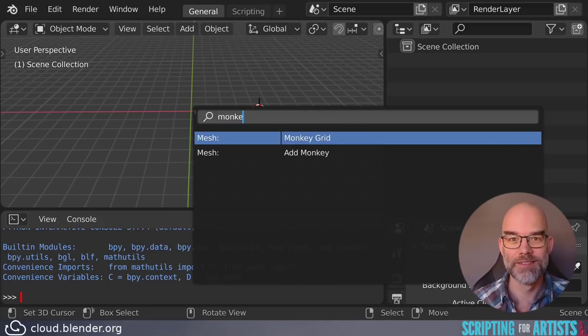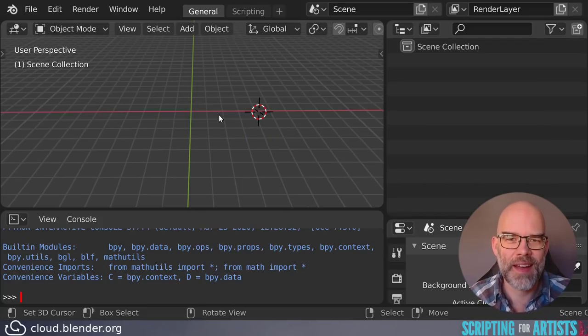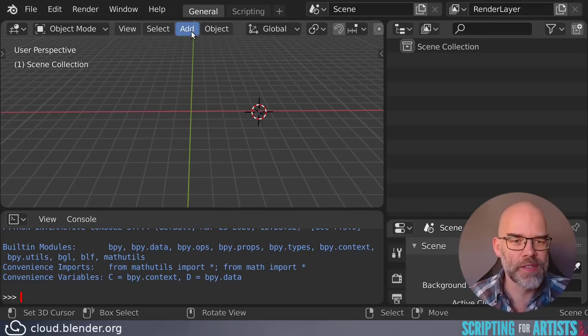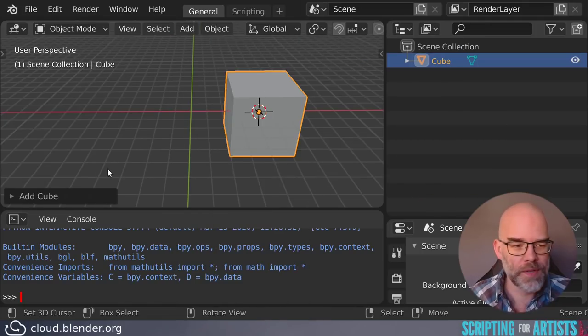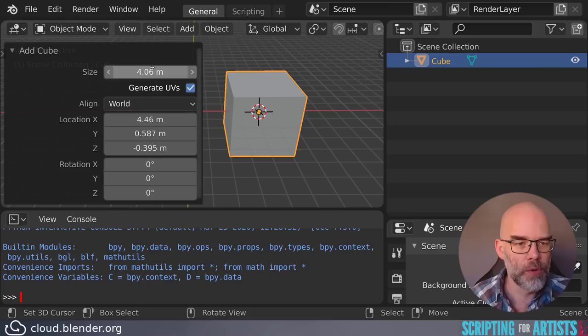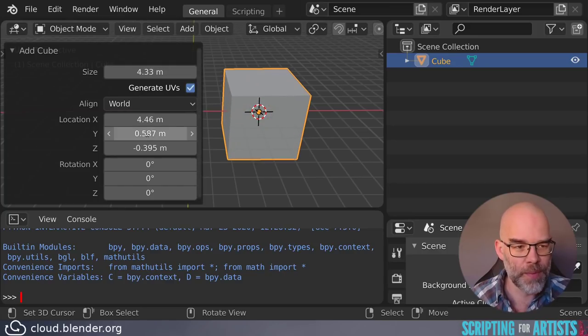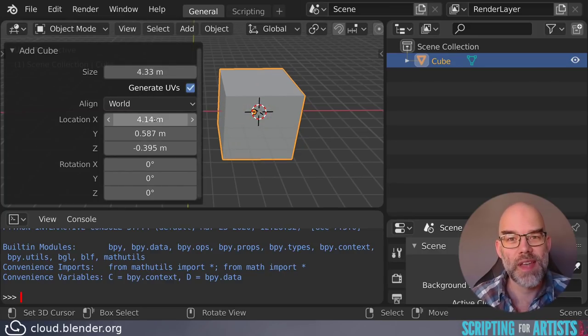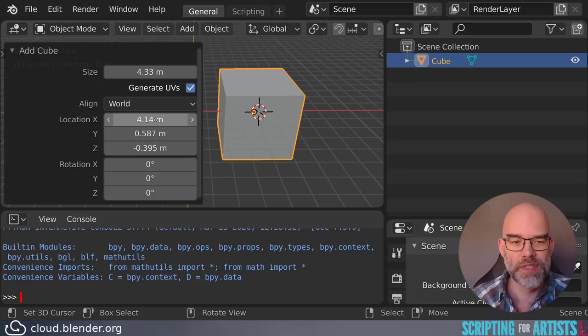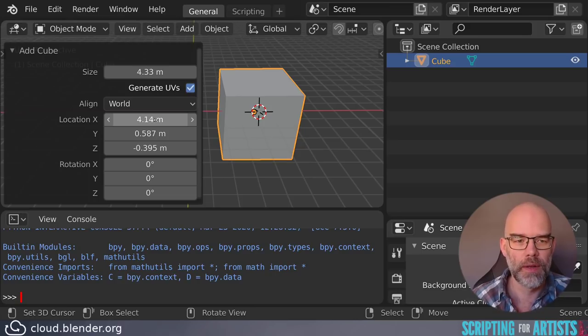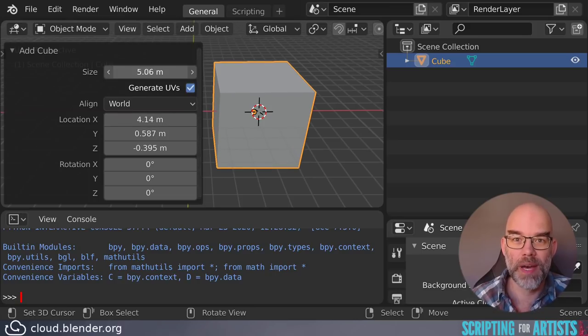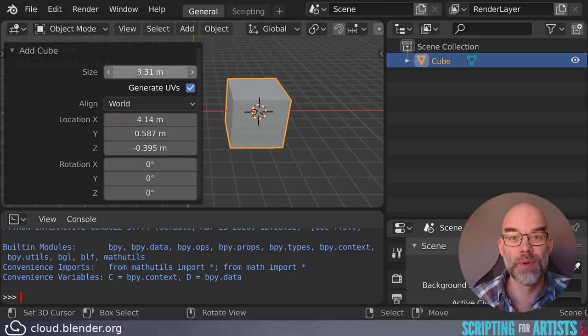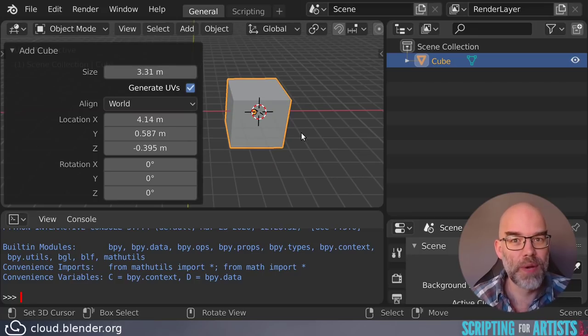So let's have some fun and add some parameters. When you add a cube, what you see here on the left is called the redo panel. When you open it, you see different parameters that you can set. So what happens is that when you change the parameters value, Blender pushes the undo button automatically and then re-executes the operator. And that is why it's called the redo panel, because it's redoing things all the time. So let's add support for the redo panel to our operator.